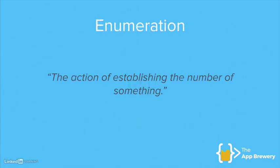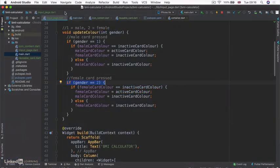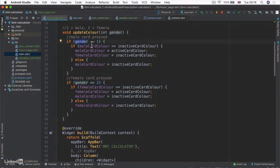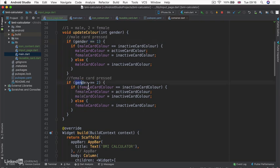Enums stand for enumeration. And if you look it up in a dictionary, it means the action of establishing the number of something. And that's kind of what we've been doing here, right? We've been establishing that the male gender is the number one and the female gender is the number two.